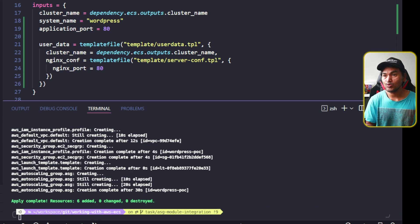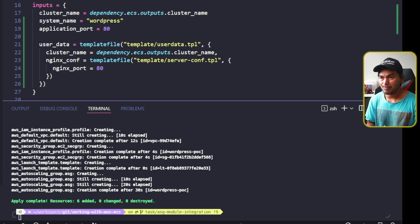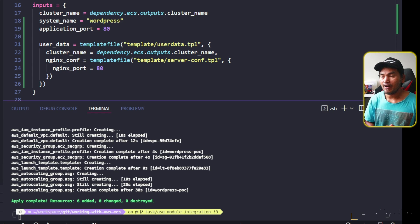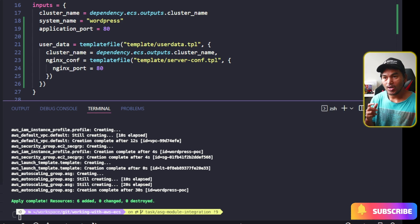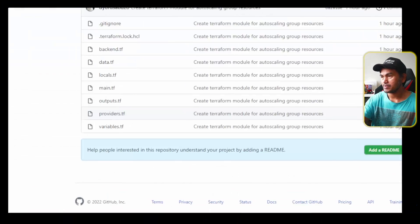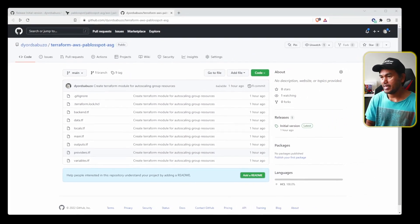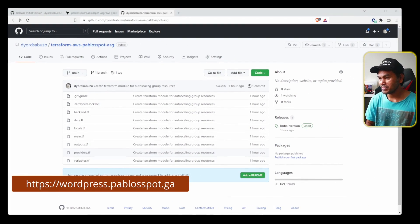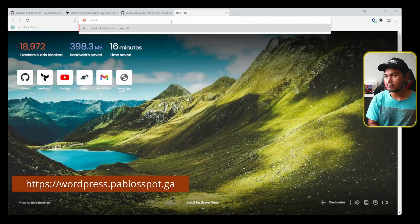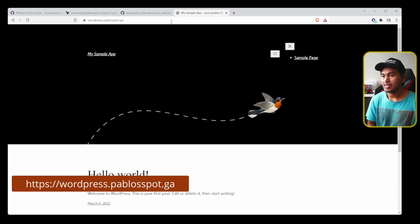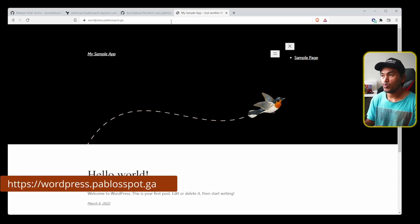All that's left for me to do now is verify that my WordPress application is still accessible after my changes to ASG. So I'm going to switch to my browser and access my website. And the page still works.